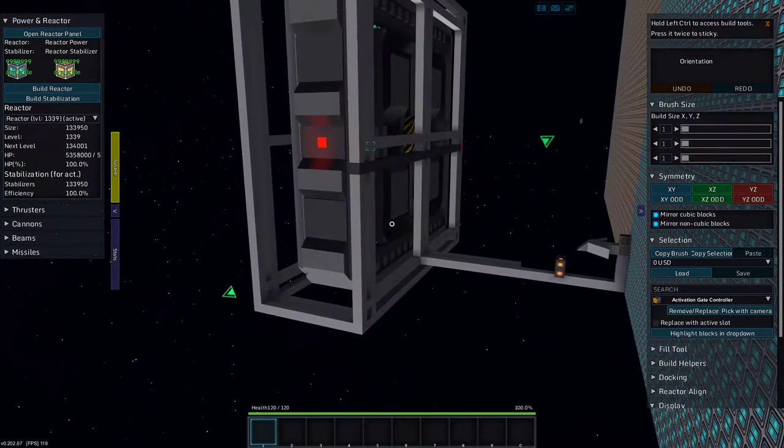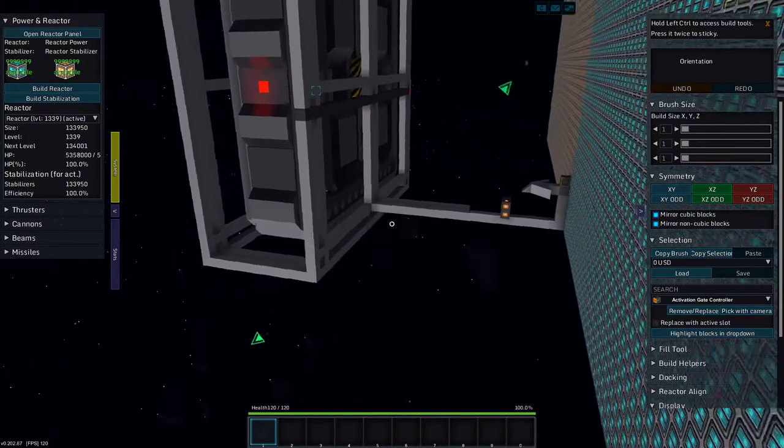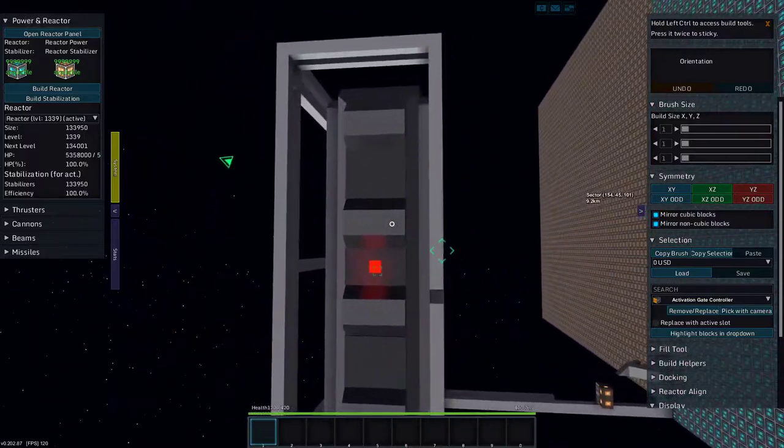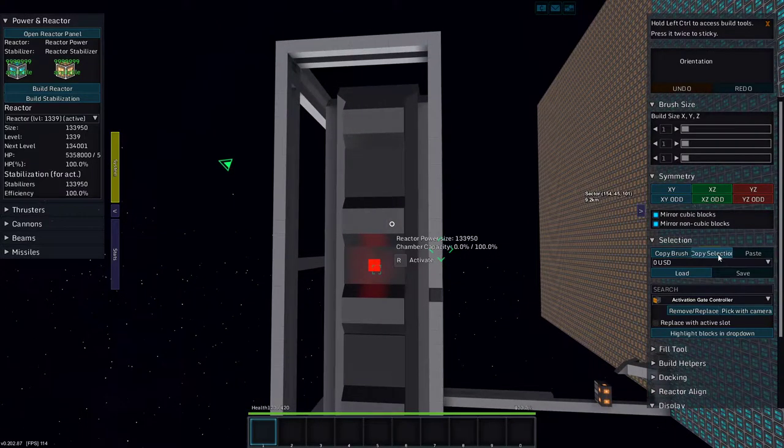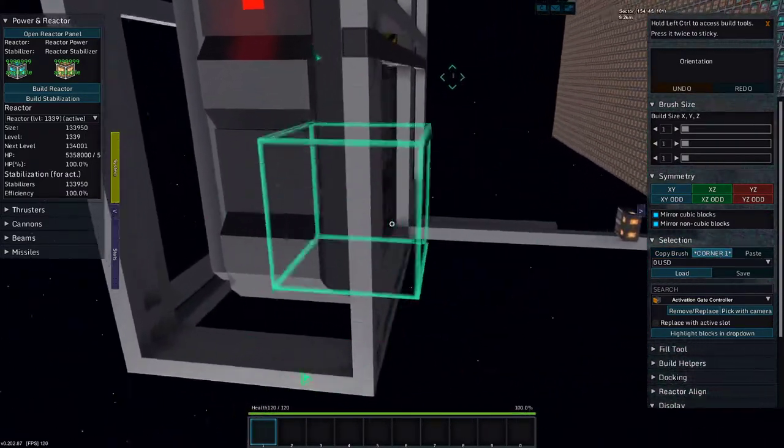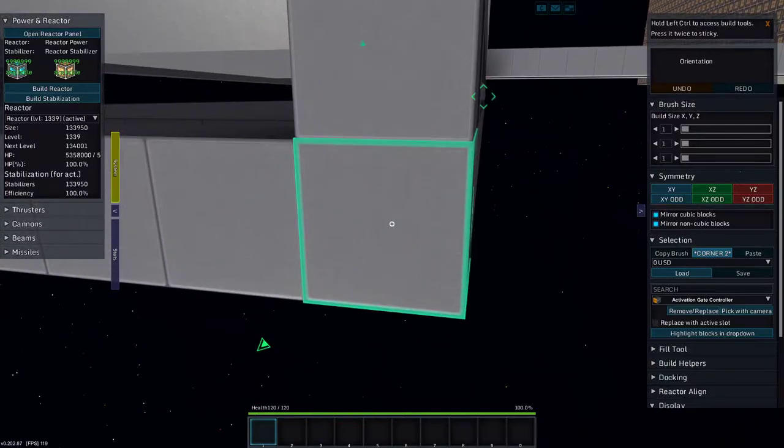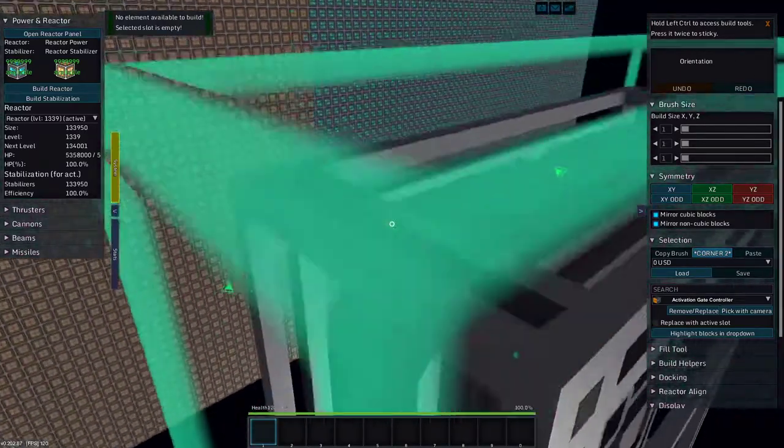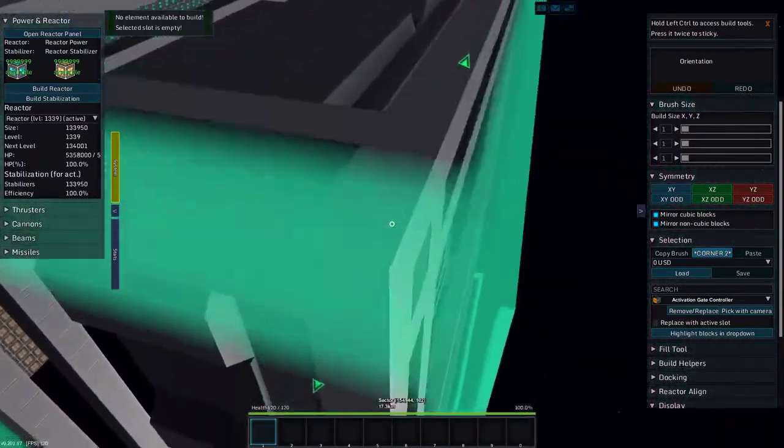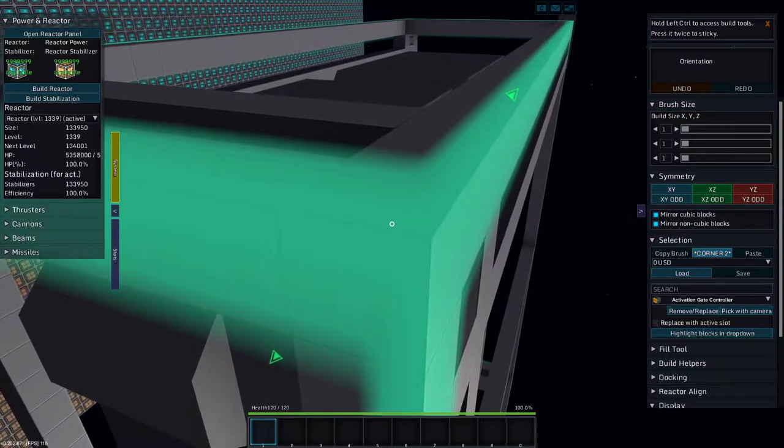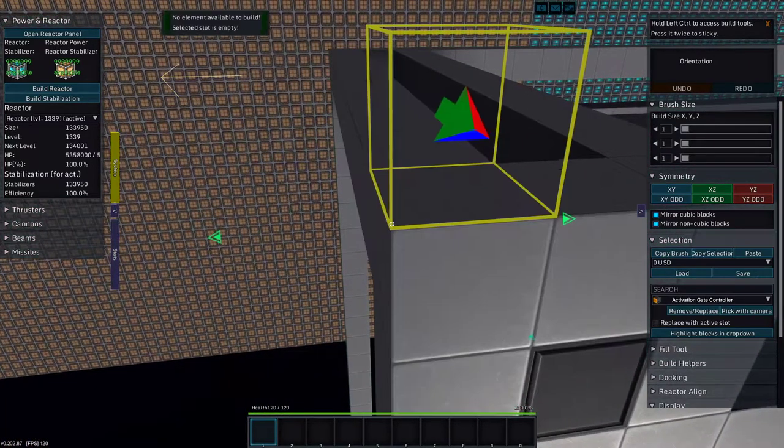Greetings and salutations, my name is JW608, and today I am playing StarMate. We have our frame for our Square Fighter Bay, I guess you could call it.